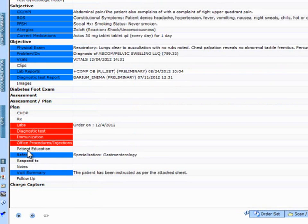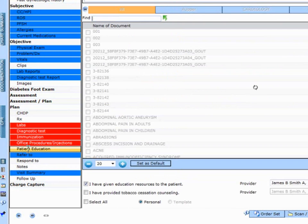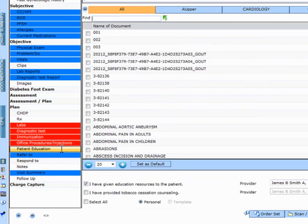Now, if I want to give a patient education—let's say I want to give them 'abdominal pain in adults'—I click OK.